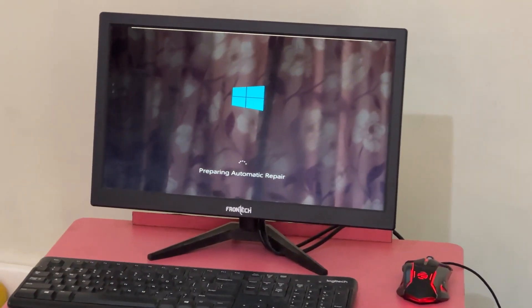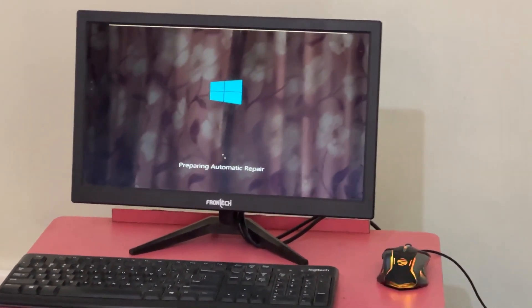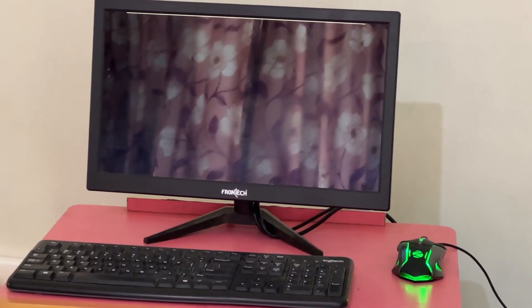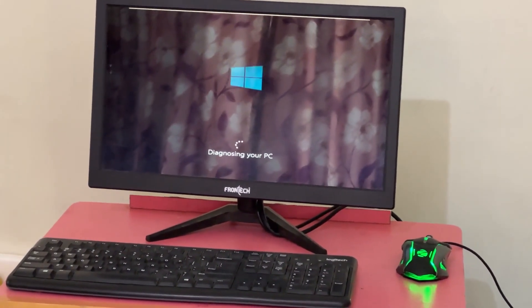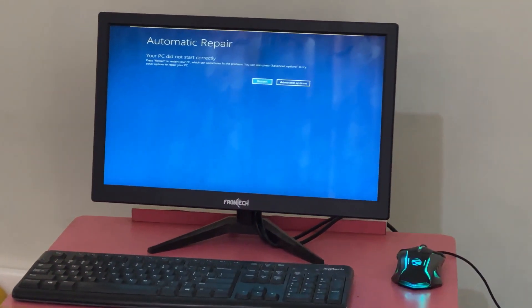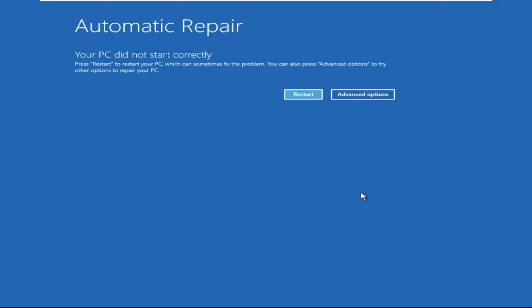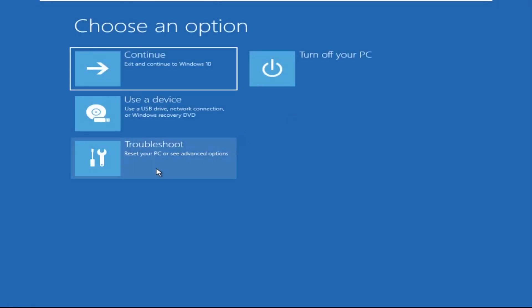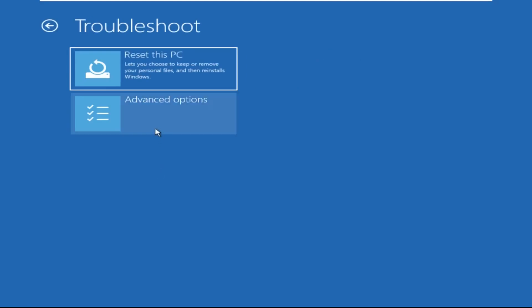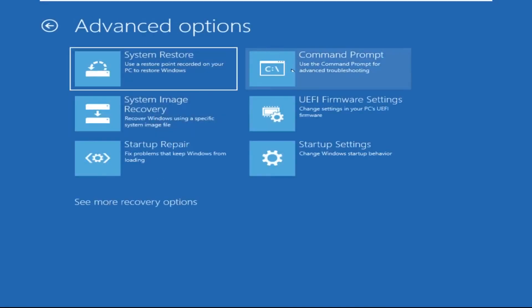Hey guys, no need to fear the blue screen error — we have the solution to get you back on track. Just follow my screen to fix this issue. Click on Advanced Options, select Troubleshoot, then click on Advanced Options again, and now select Command Prompt.